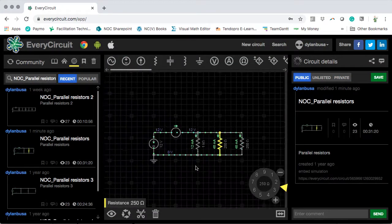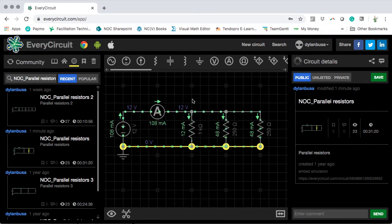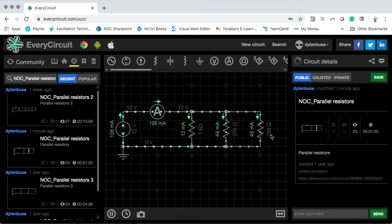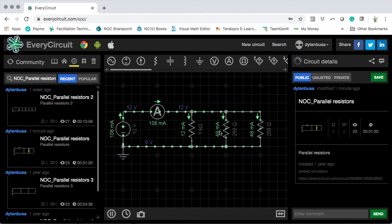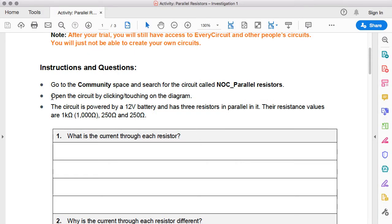What have we got? We have a voltage source of 12 volts and three resistors in parallel. Resistor number one is 1000 ohms, resistor number two is 250 ohms, and resistor number three is also 250 ohms. We can see quite clearly that they are connected together in parallel — not end to end, but making parallel lines with each other.